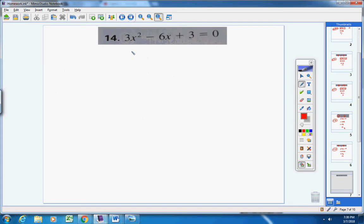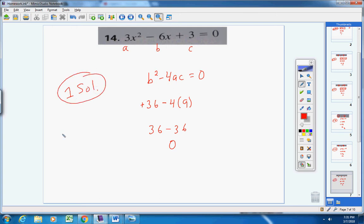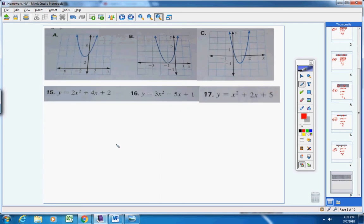Number 14. Here's the discriminant. One side equals zero. Here's a, b, and c. B is negative 6, so negative 6 times negative 6 is positive 36. Then negative 4 times a times c: 3 times 3 is 9, and negative 4 times 9 is negative 36. So 36 minus 36 equals zero. The discriminant equals zero, which tells us this quadratic equation has one solution.